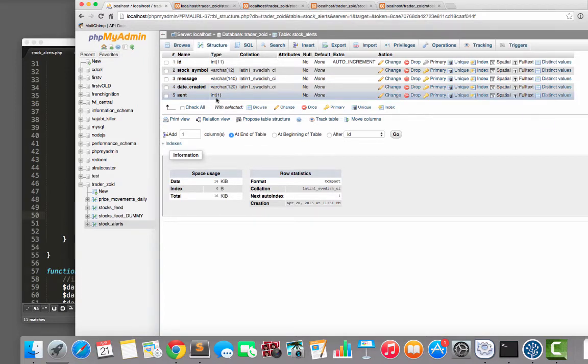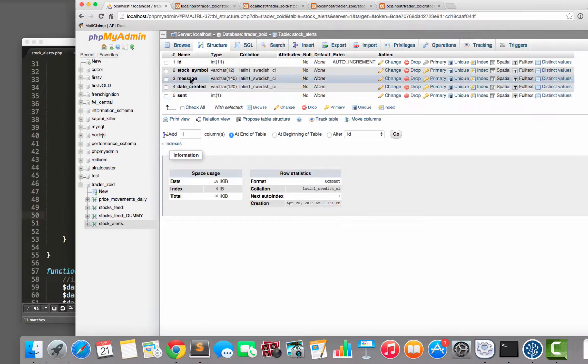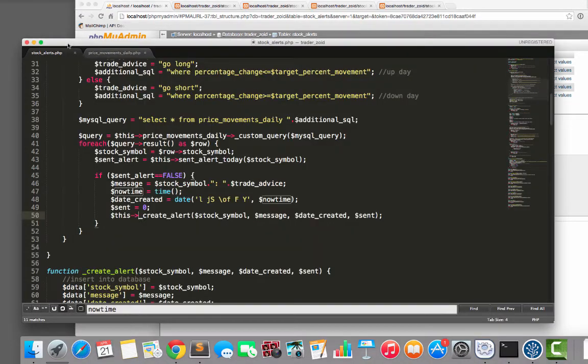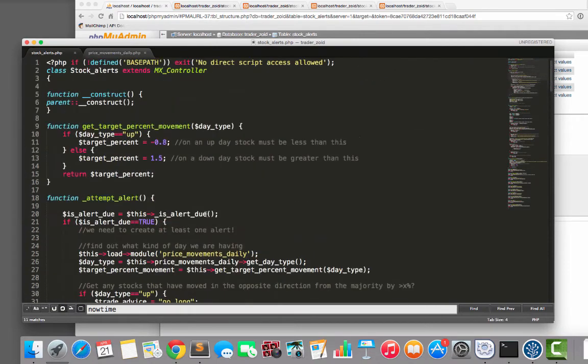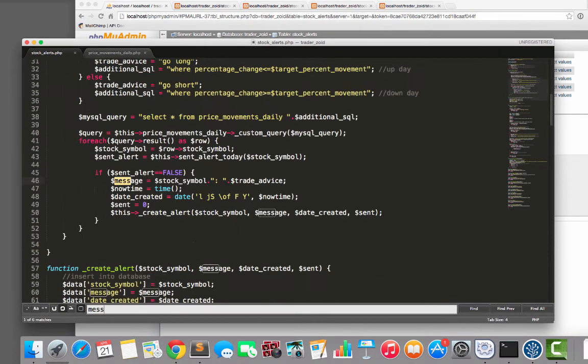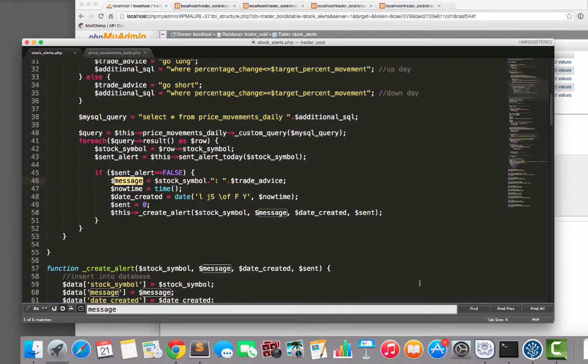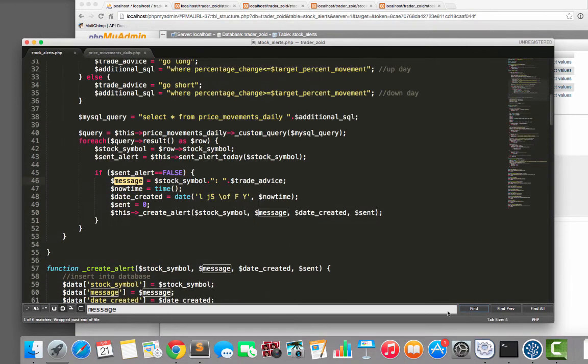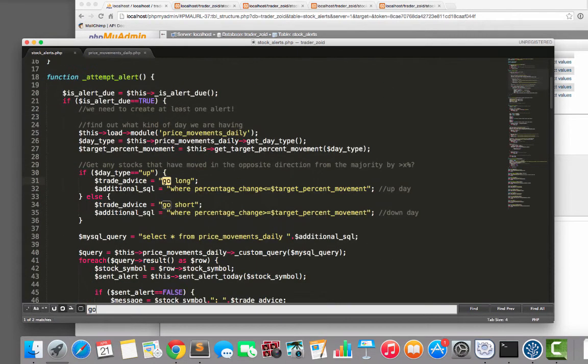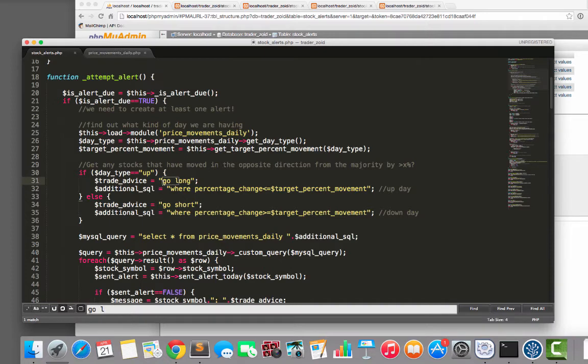Which would be a zero if it's not sent and a one if it is sent. The message would typically be something like, I'll show you actually, a pretty basic message. One second. What would the message be like? Yeah, it would be something like that. So go long or go short. And that's pretty much it.